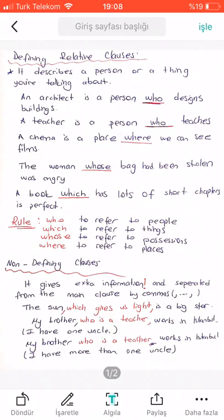We use 'who' to refer to people, 'which' to refer to things, 'whose' to refer to possessions, and 'where' to refer to places.